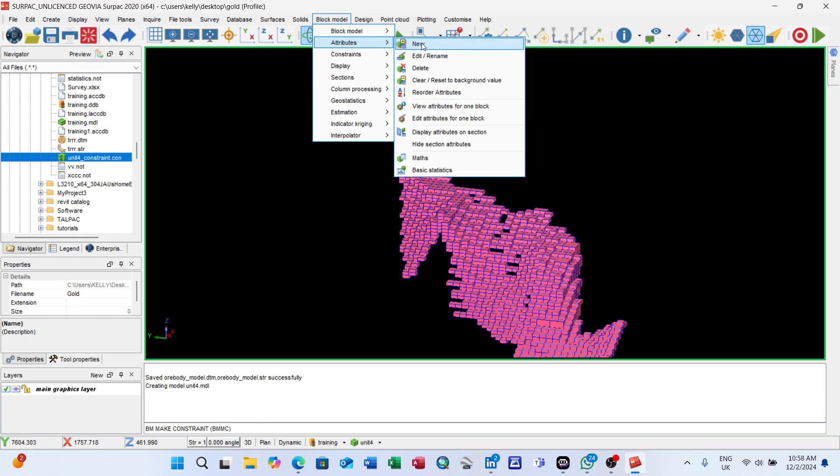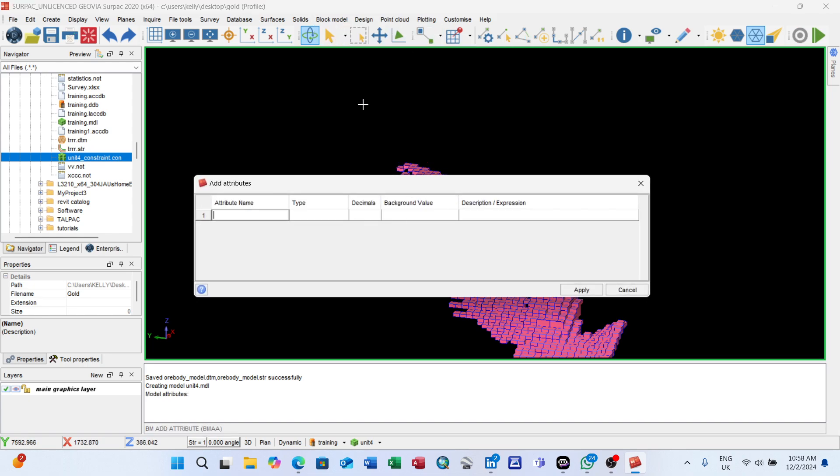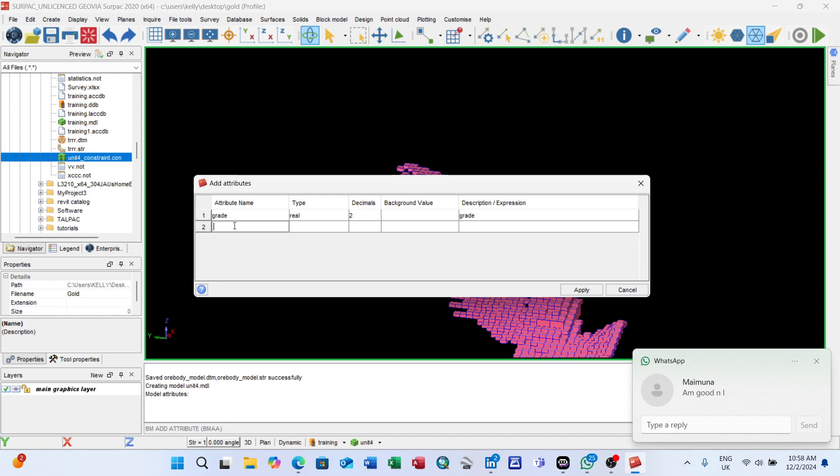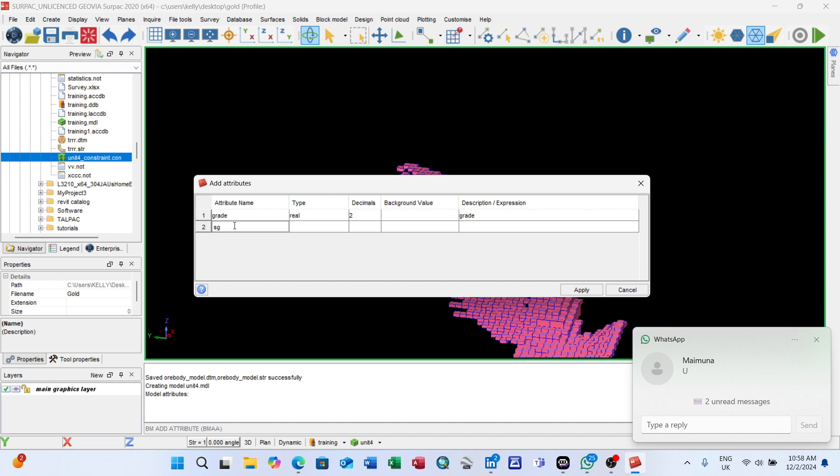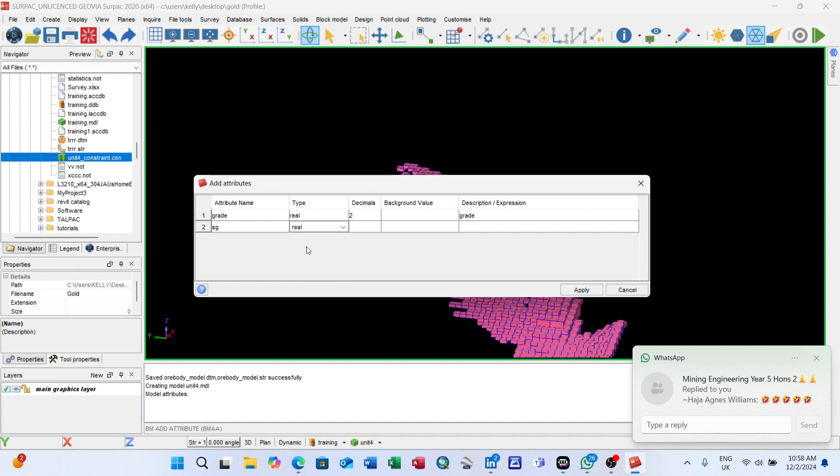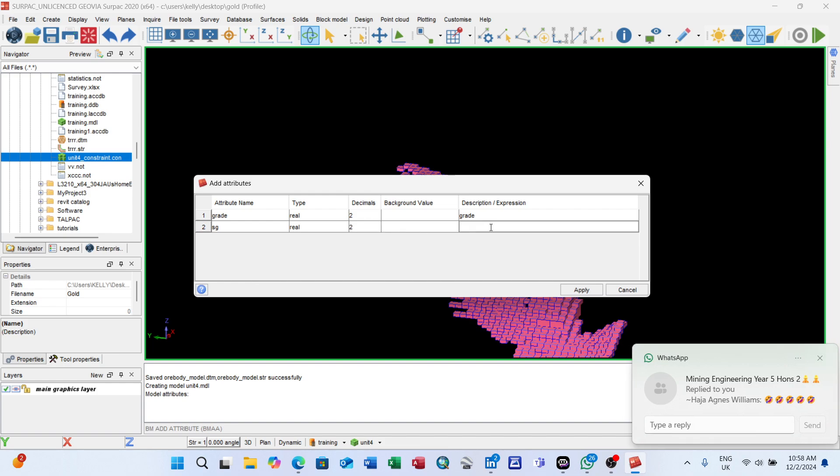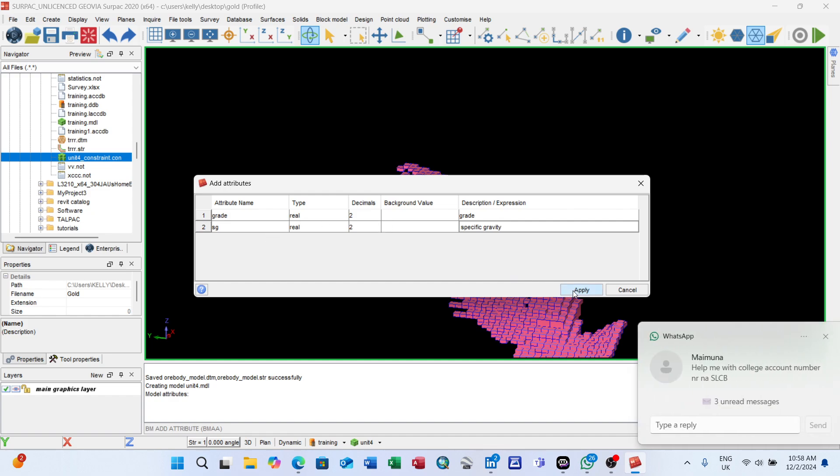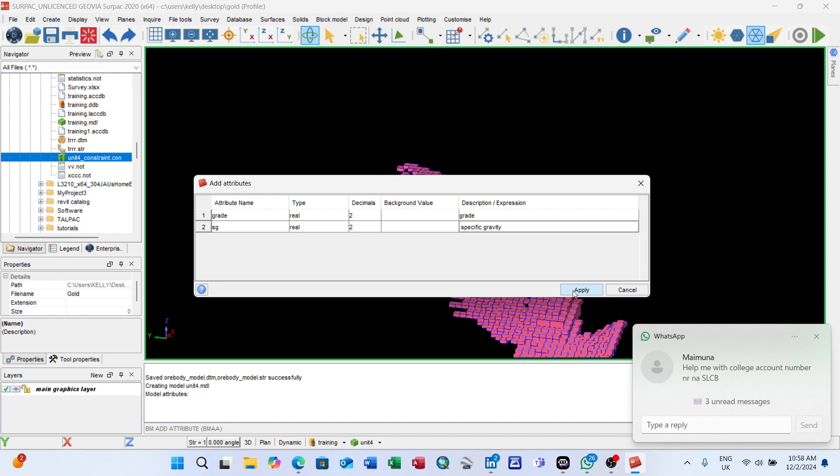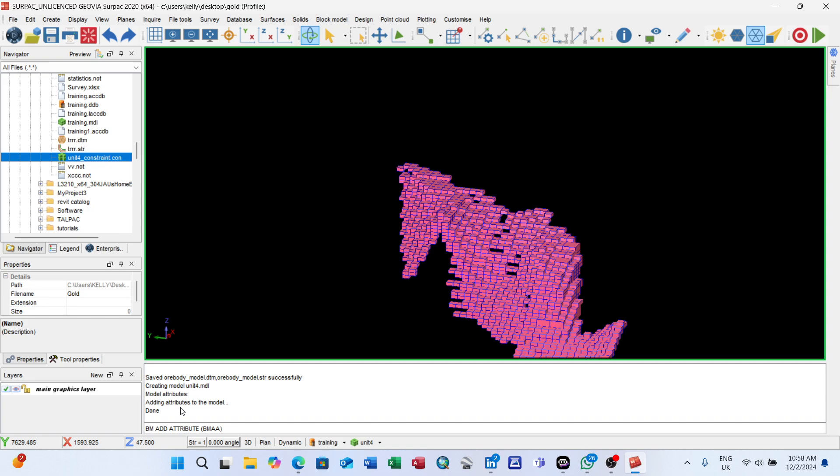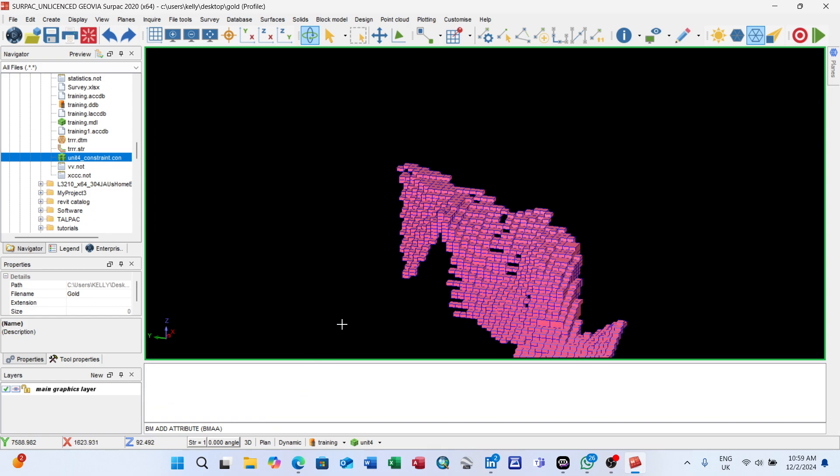After creating the block model, the next thing you need to do is add attributes. Look at the grade - it's with decimal places. Look at the specific gravity. You can leave it like that. Add SG - specific gravity. It's real because it has numbers. After that, decimal places 2. If you've added these, then for now you can leave it like that. Apply. Adding attribute to the block model done.